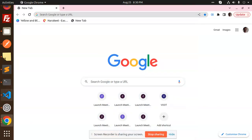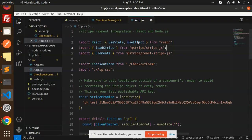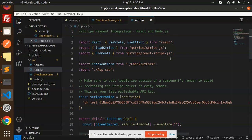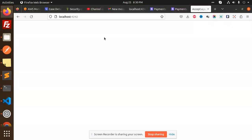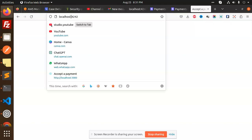Hello friends, welcome back to the new tutorial of Stripe payment integration with React and Node.js. Those who haven't subscribed to my channel yet, please subscribe, and if you like the video please like, share and comment. So let's get started — first we will check the demo.